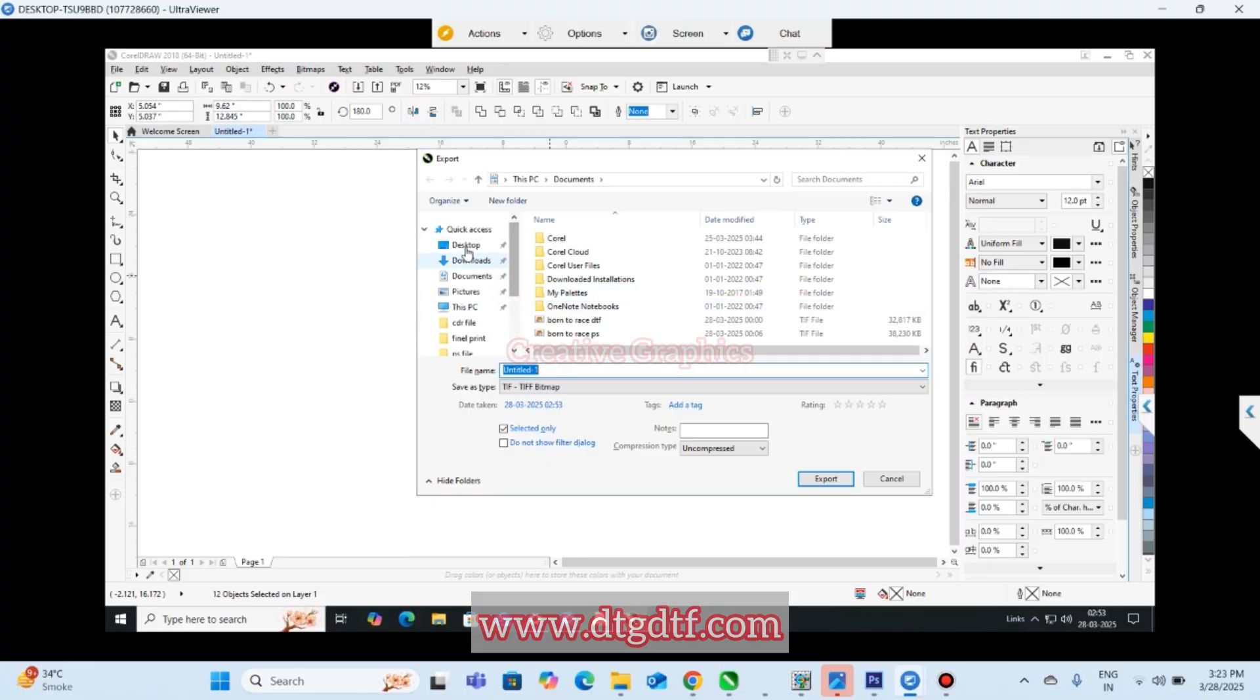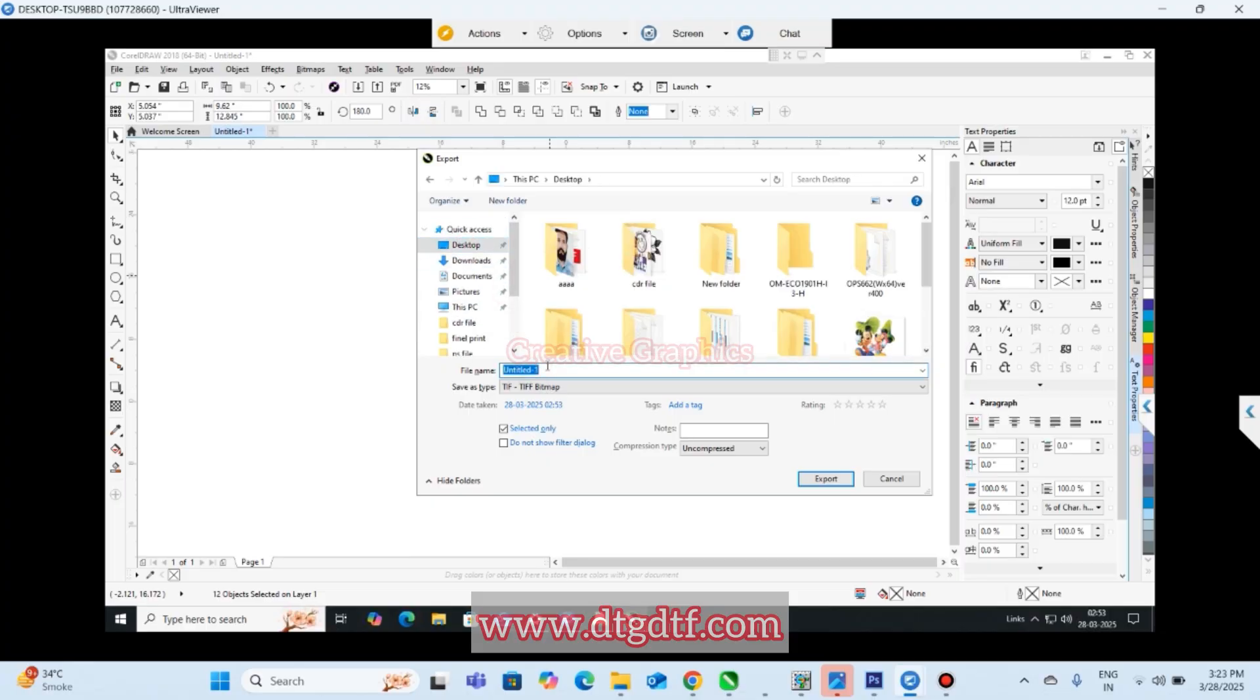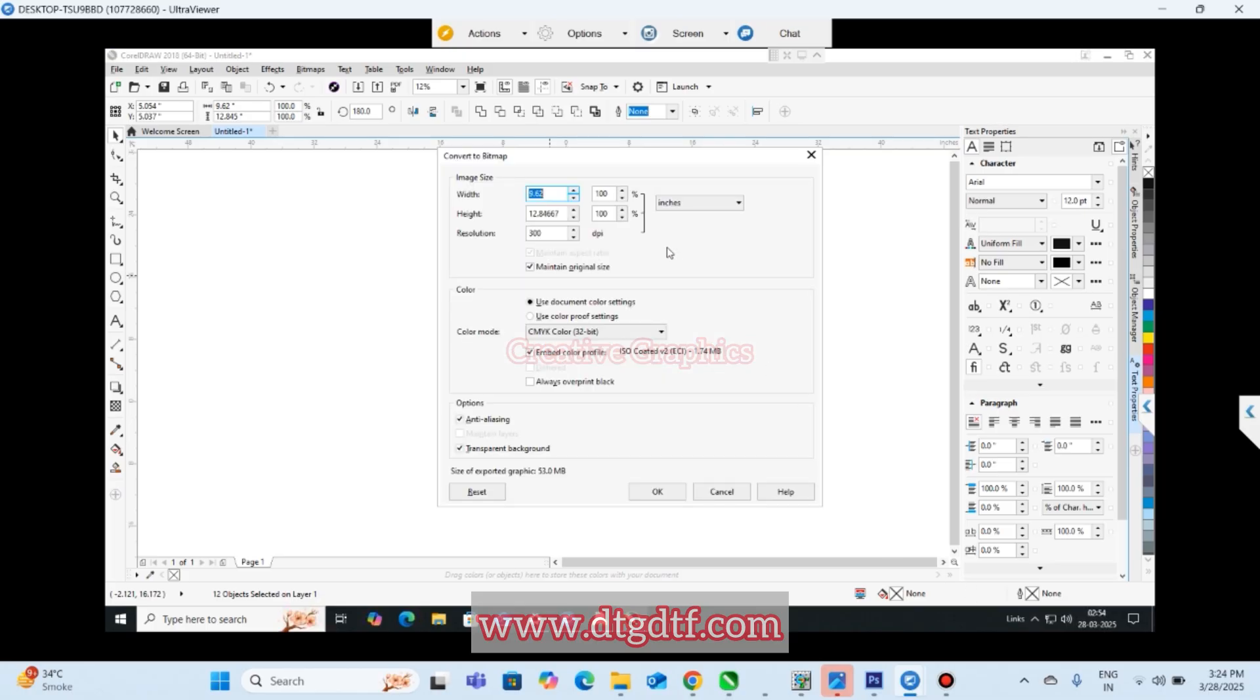Now I'll export it. Control E. Right now I'm doing it on desktop. CorelTIFF selected only. I'll export it, save as transparency.